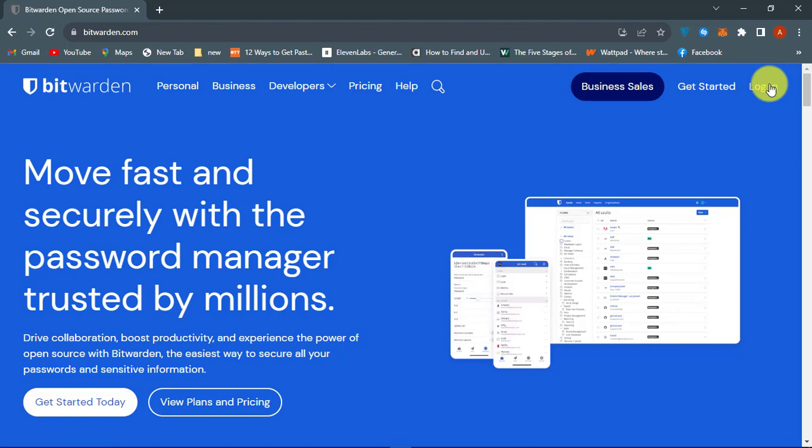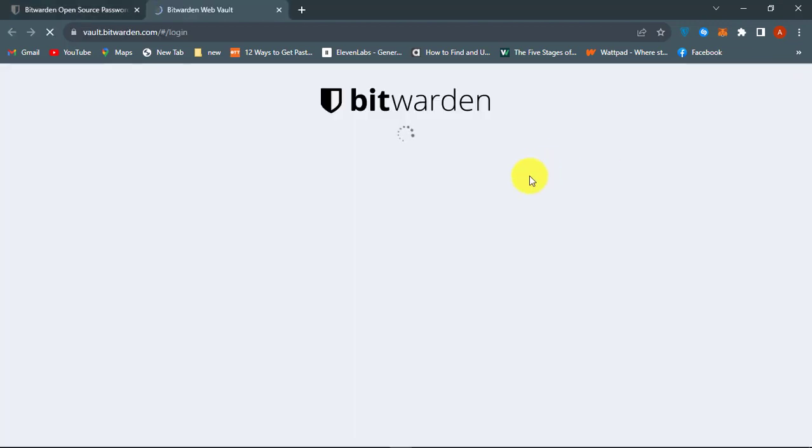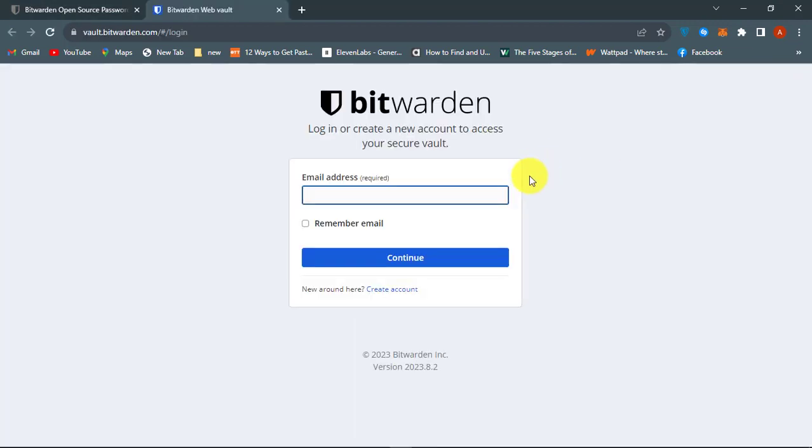First, go to bitwarden.com and then go to the login page. Then enter your email address and continue.